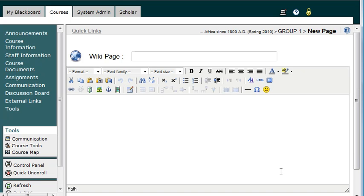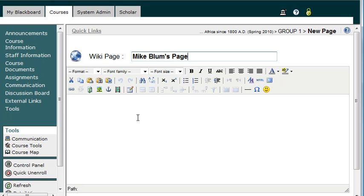And I'm in Internet Explorer right now. So I will say, Mike Blum's Page. And now I have all of the tools in this graphical editor down at the bottom that I can use.